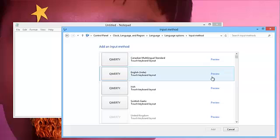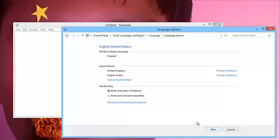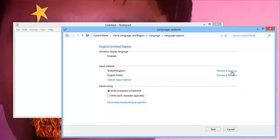Choose English India, add it, and remove the previous one.